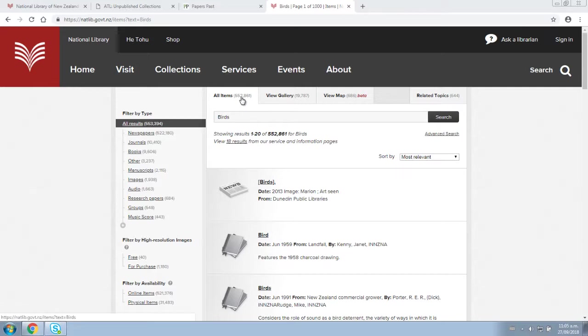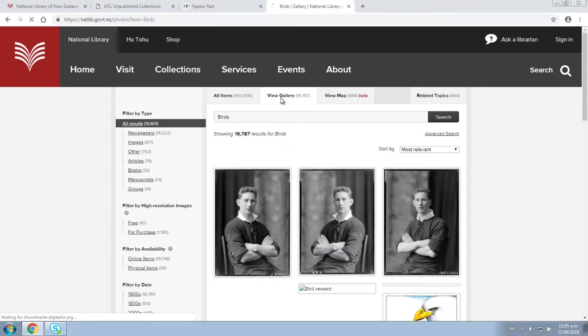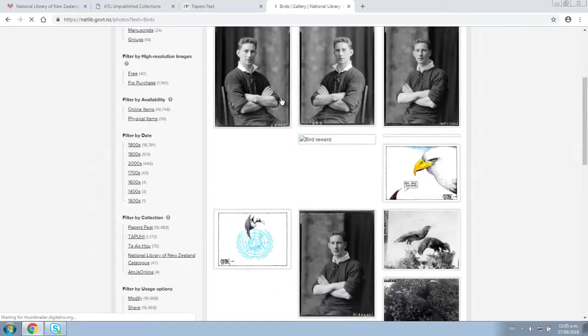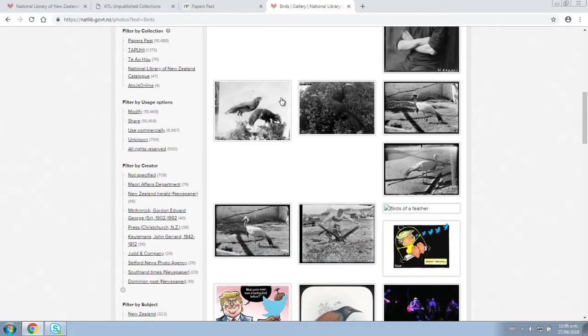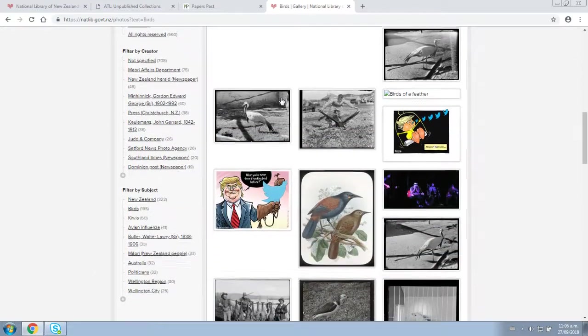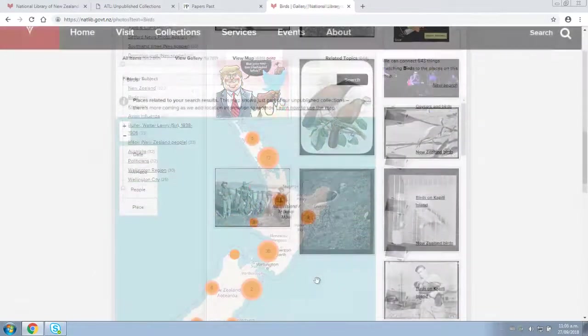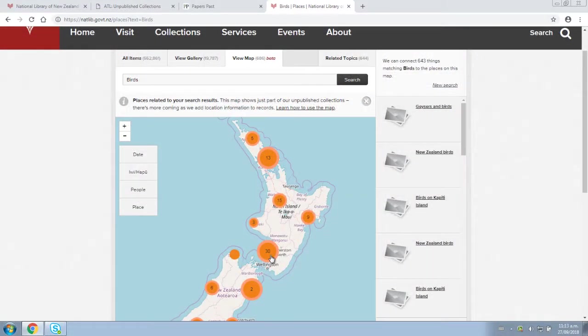You will also notice some tabs along the top. These allow you to view your search results in other ways, including a gallery-style view of digitized images and also a map view.